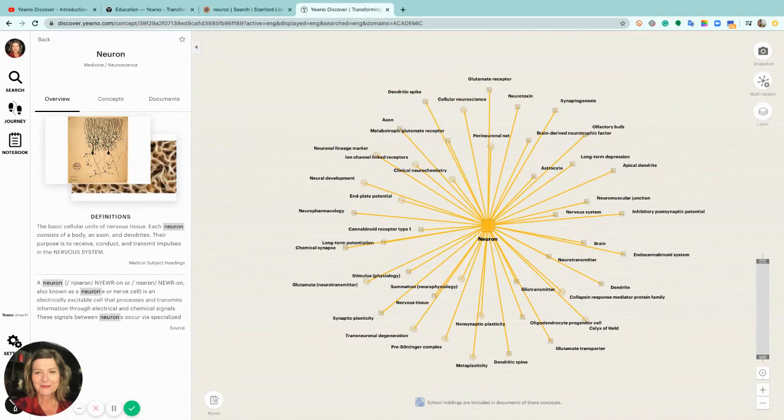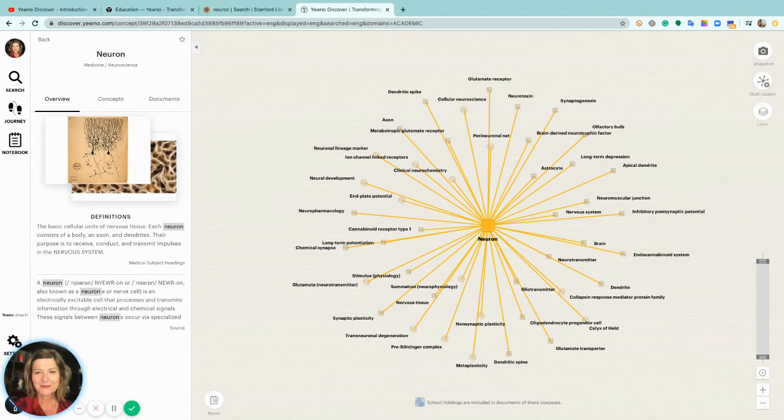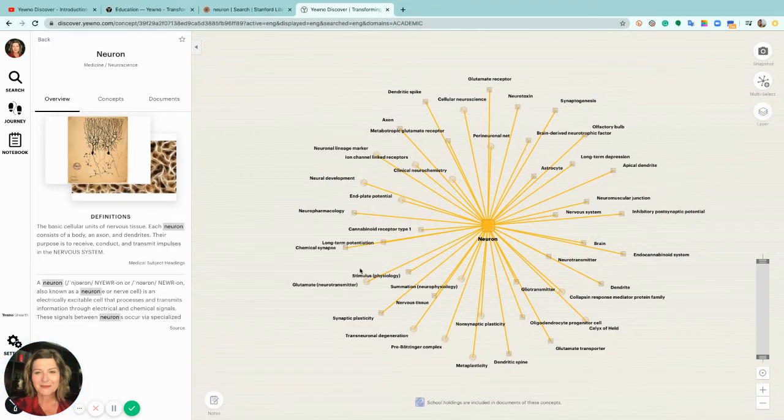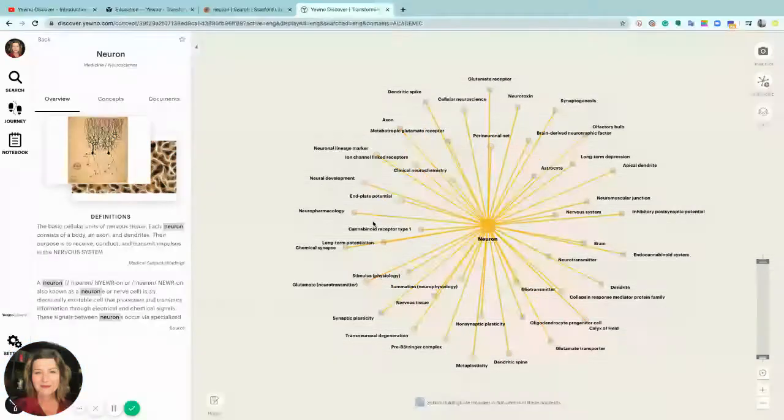With YEWNO Discover the emphasis is on exploration, exploring the connections between concepts.